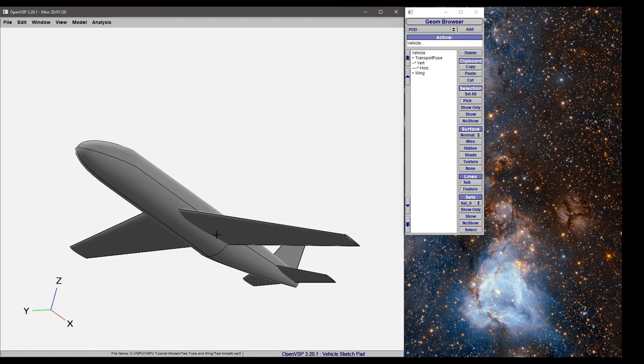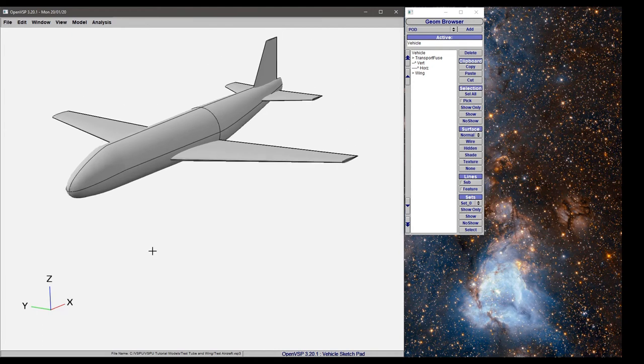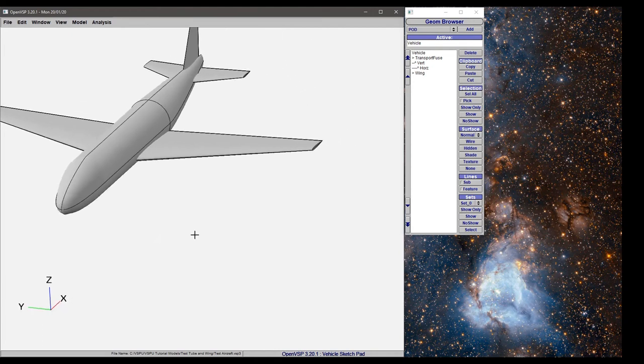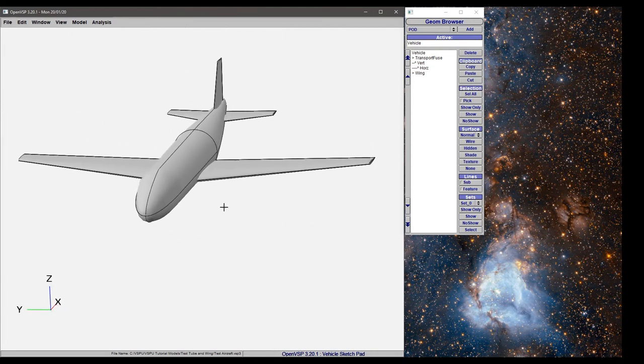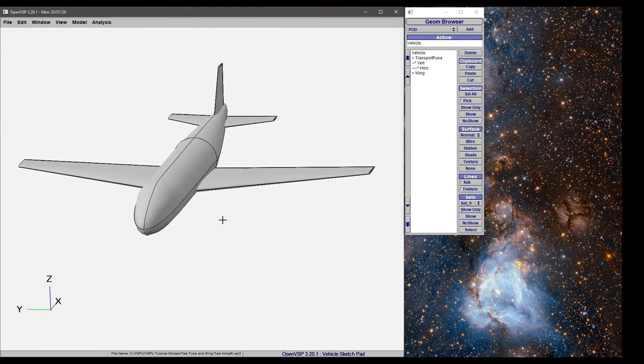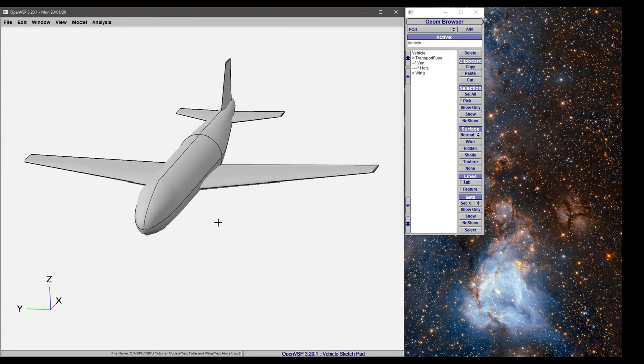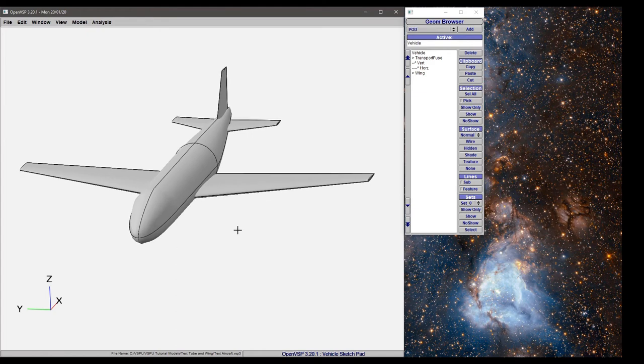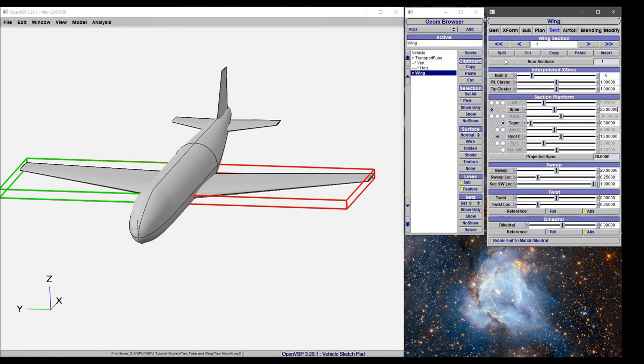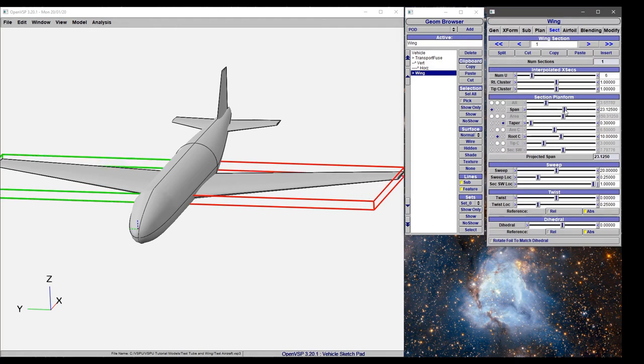This is also really useful if we pick another view here that gives us a slight perspective view of the aircraft. Let's save that using Shift F2 and say we want to come in and just make the span bigger.